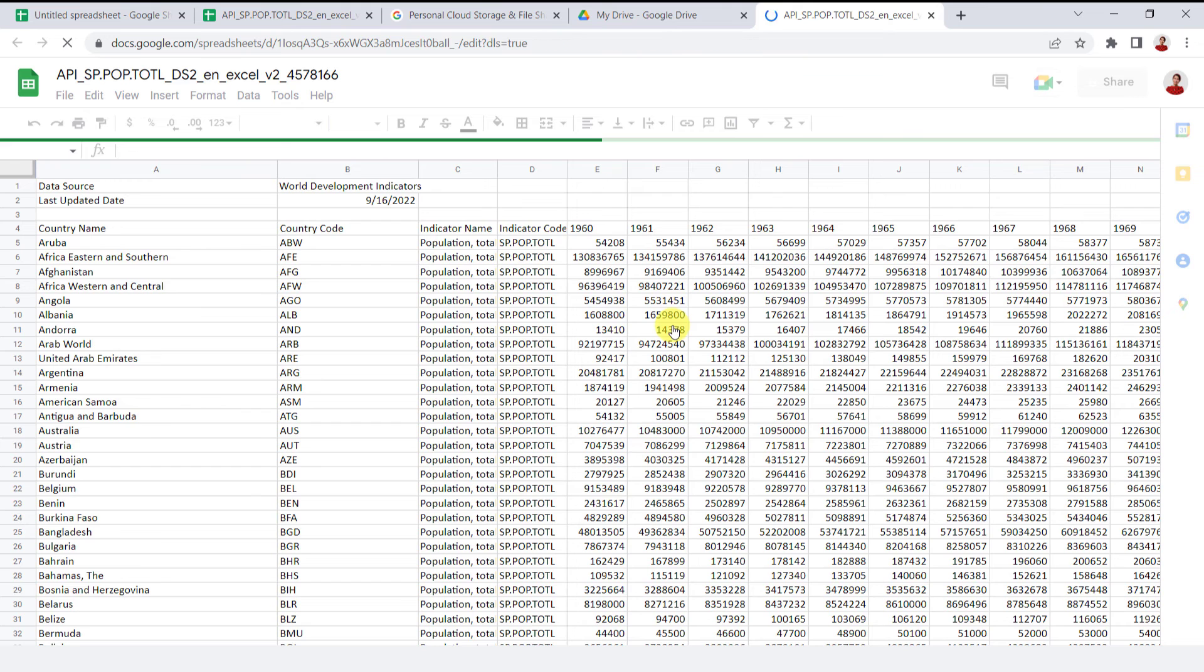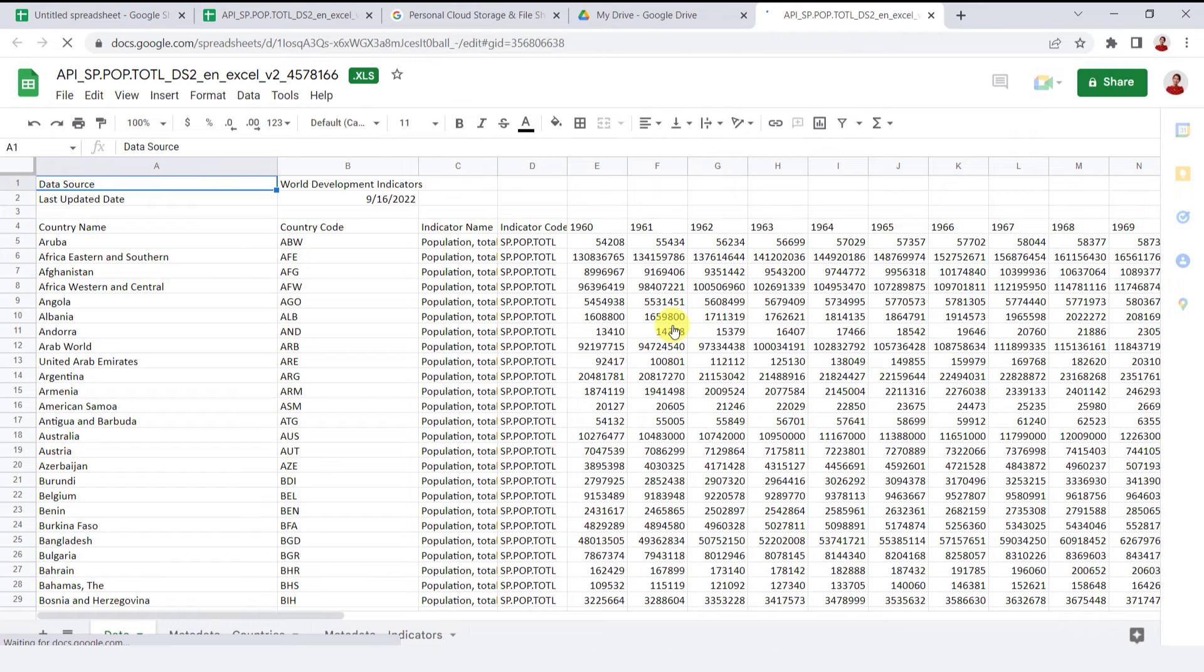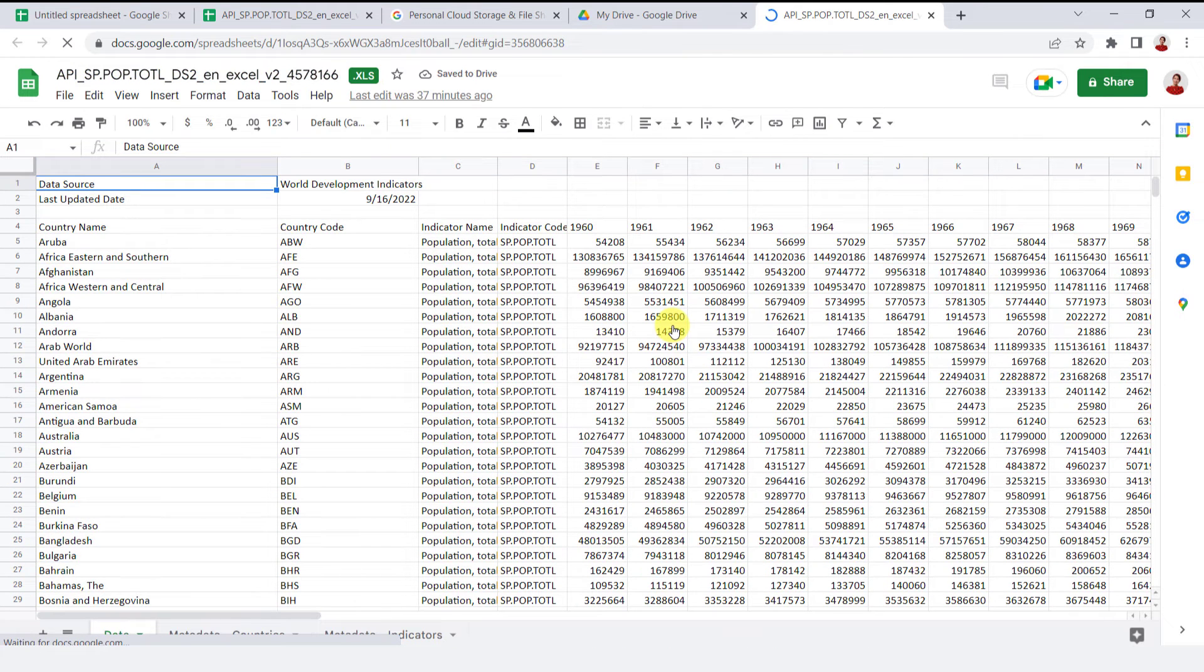Here it suggests different methods to open the file. You should select Google Sheets. Now the file opens as Google Sheets and you can edit it as usual.